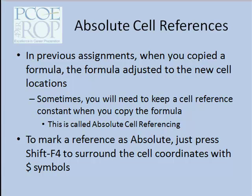In that case you need to somehow latch together that cell reference so that it doesn't change. That's called an absolute cell reference, and to mark a cell reference in a formula as absolute, you press Shift-F4 to surround the cell coordinates with dollar symbols. I'm going to show you how that works in a spreadsheet.